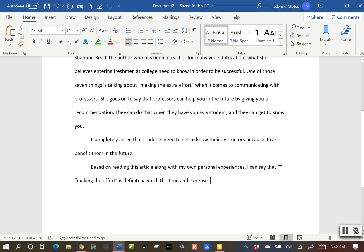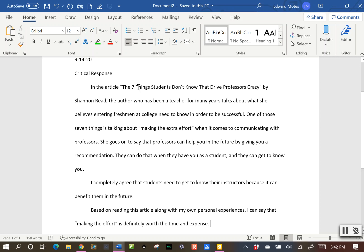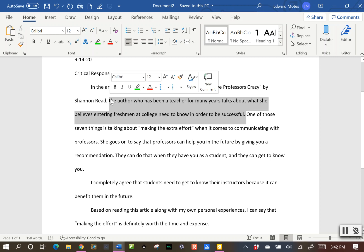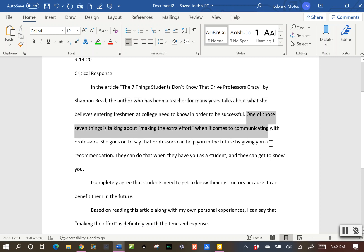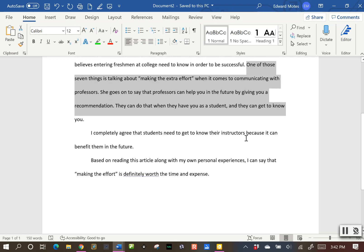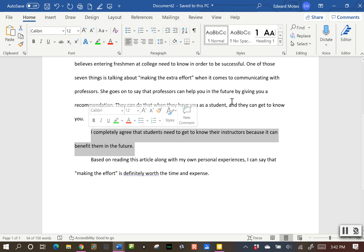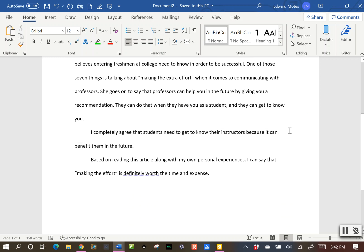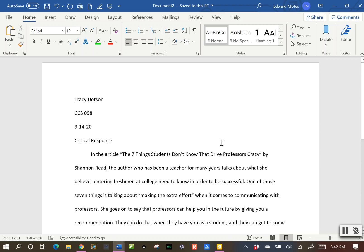Make sure again in that introduction you include the title of the article and the author's name, and really explain what she's overall doing in this article, then what one of those points was that you want to talk about. And here in the second paragraph you go ahead and talk about it — this is where your personal experience comes in, whether you agree or disagree, what happened to you, what you've seen in movies or TV. That is the critical response.